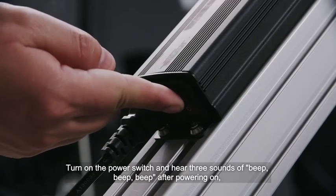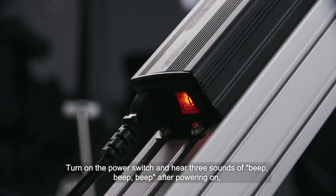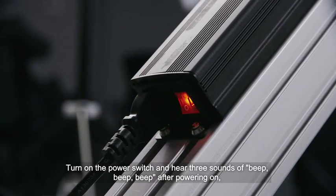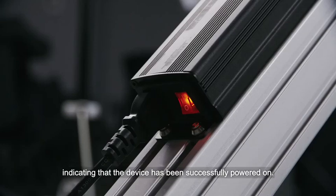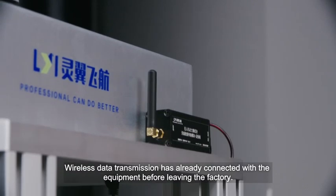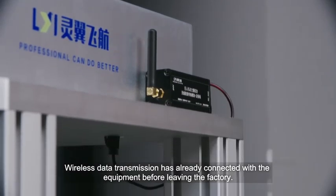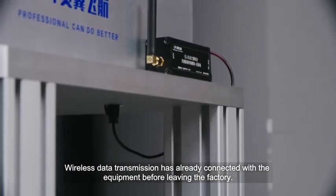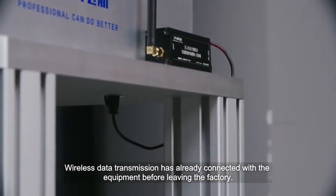Turn on the power switch and hear three sounds of beep, beep, beep after powering on, indicating that the device has been successfully powered on. Wireless data transmission has already connected with the equipment before leaving the factory.